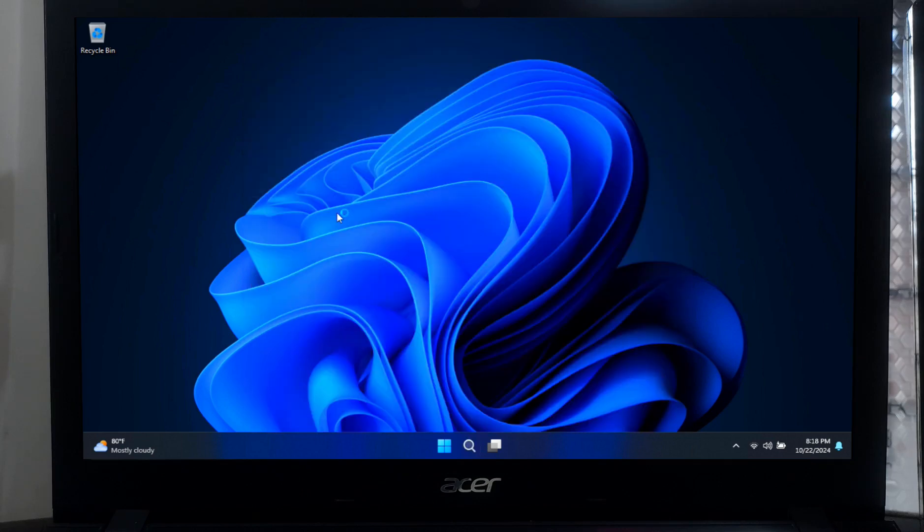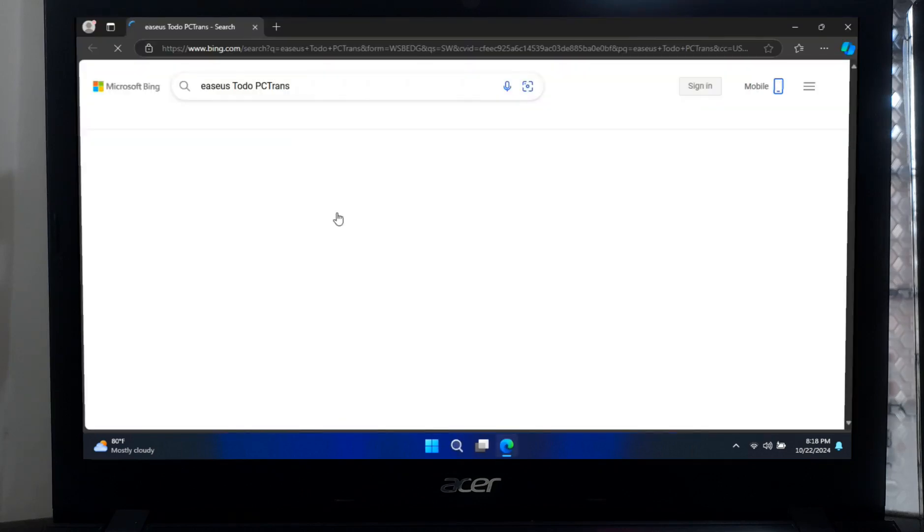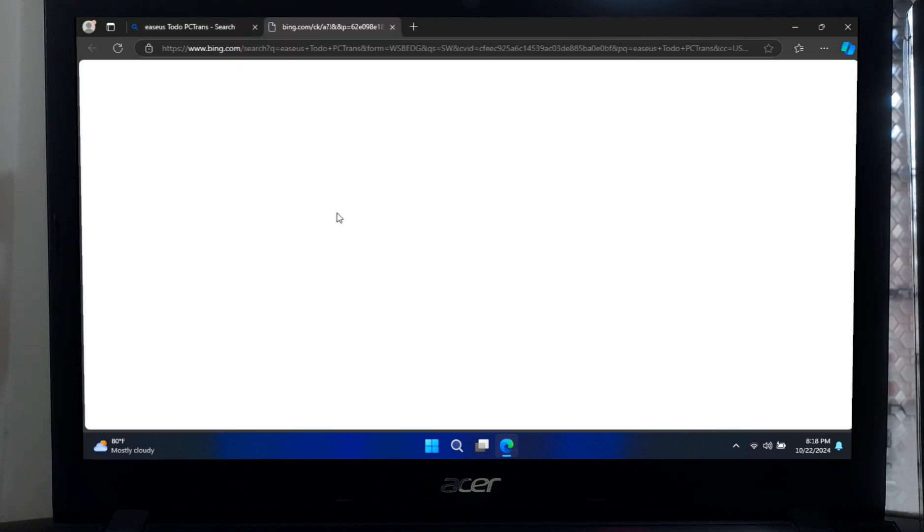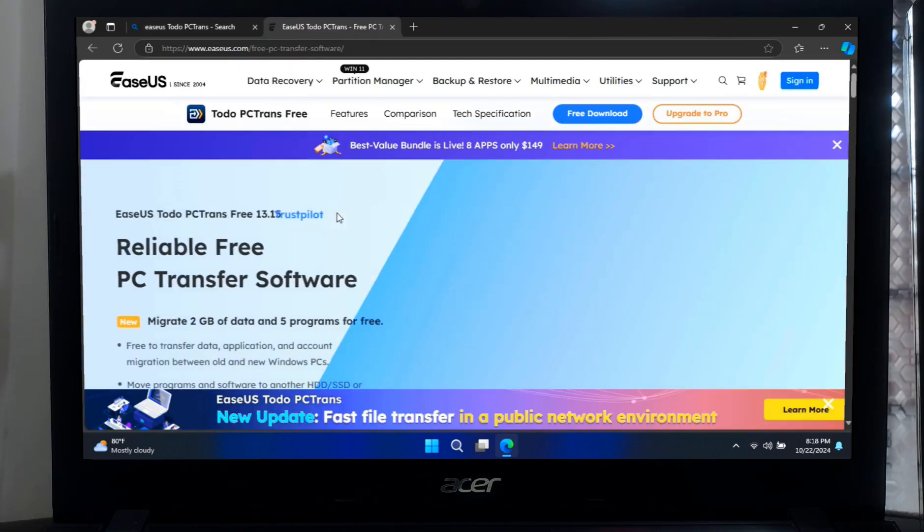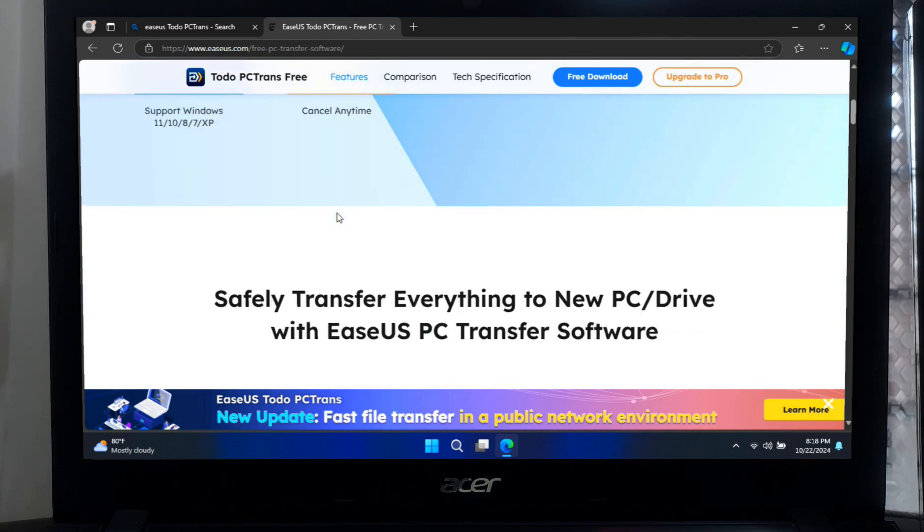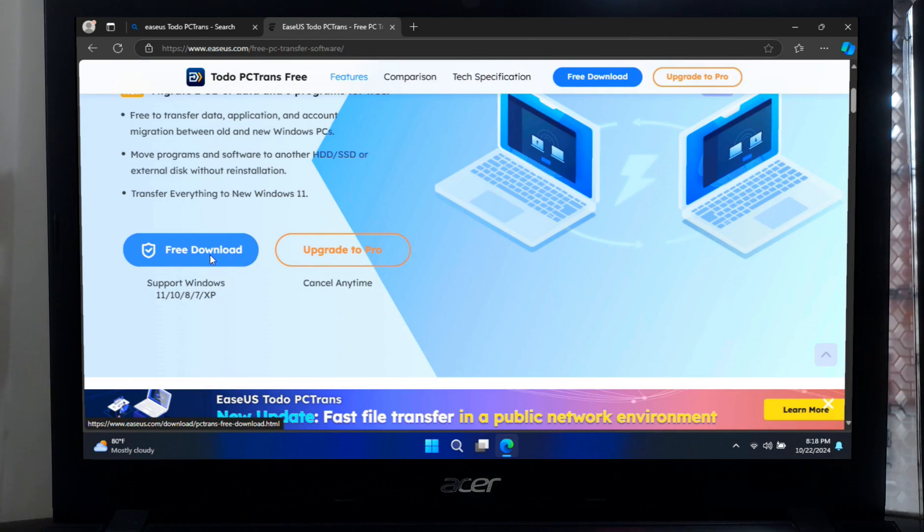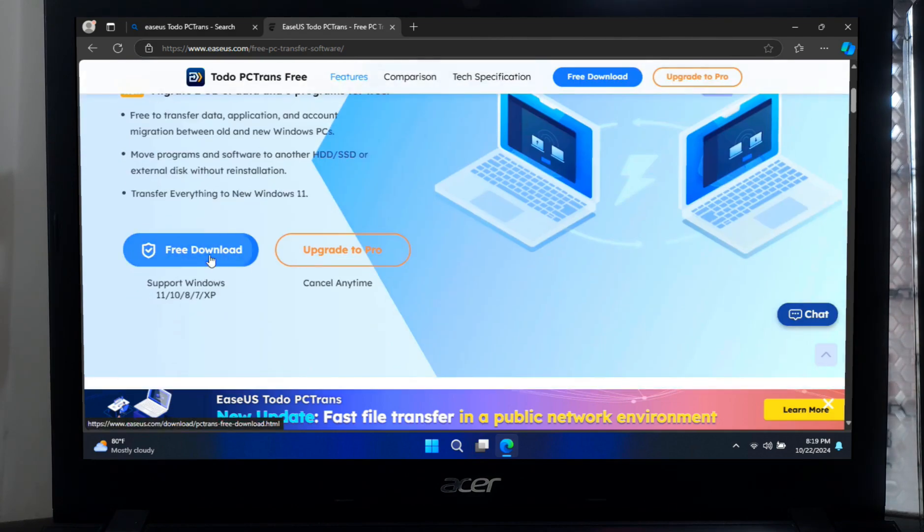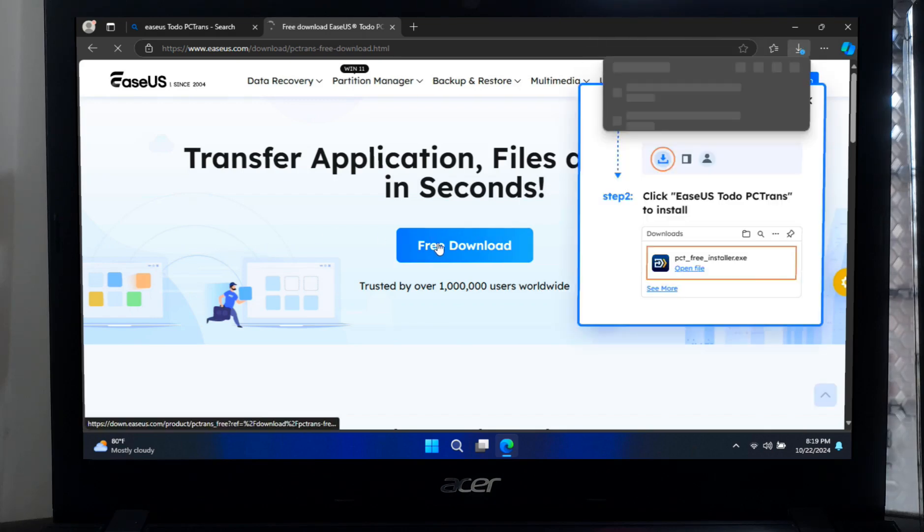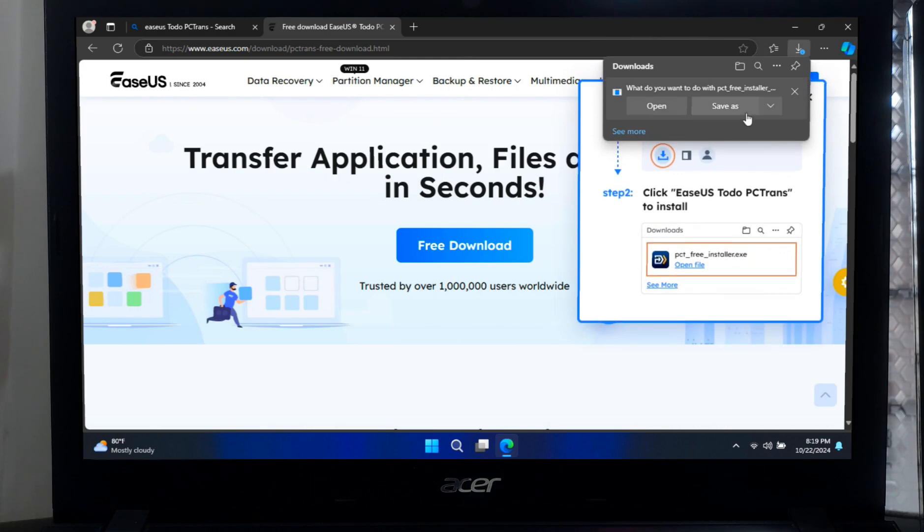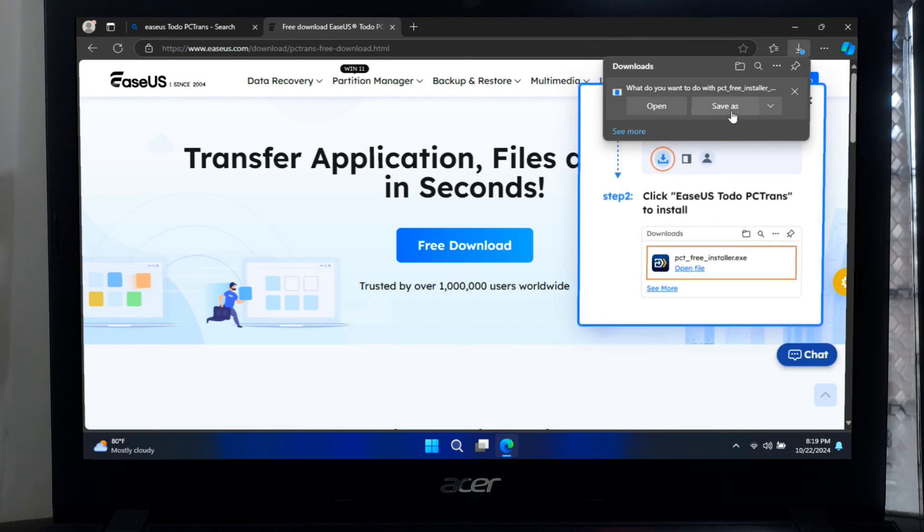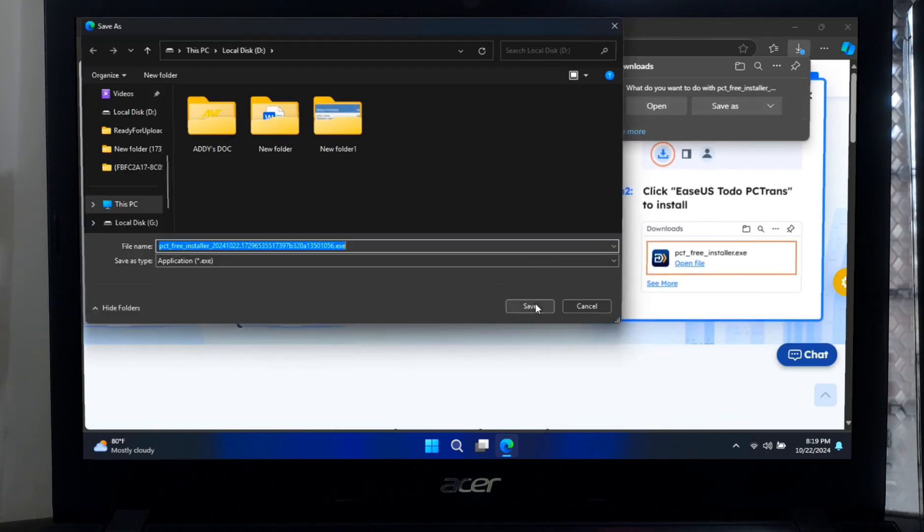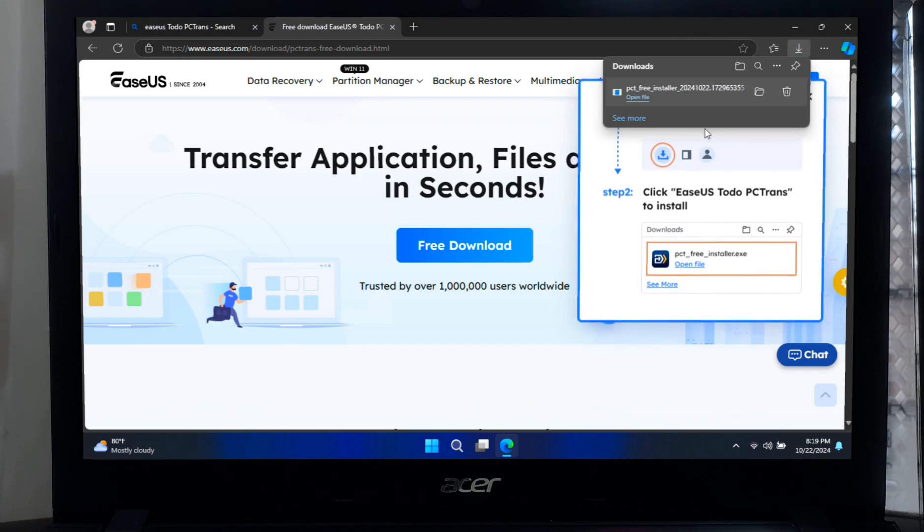You can download the EaseUS Todo PC Trans from their official website. After downloading, run the installer to install this tool.